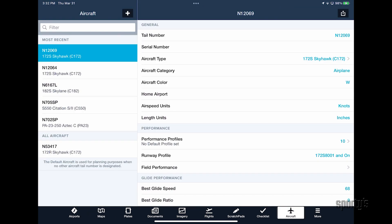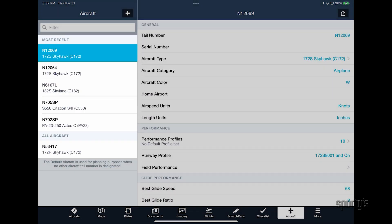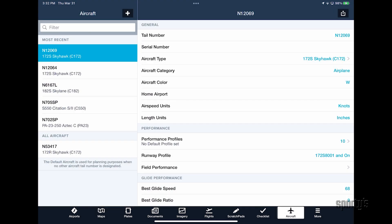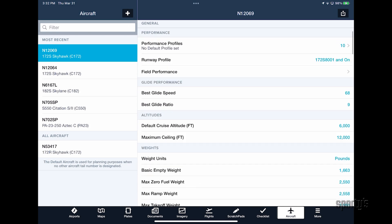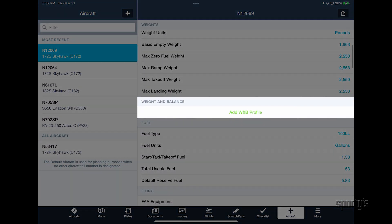Select one of your previously created profiles from the left side of the screen, scroll to the Weight and Balance section, and tap Add Weight and Balance Profile.